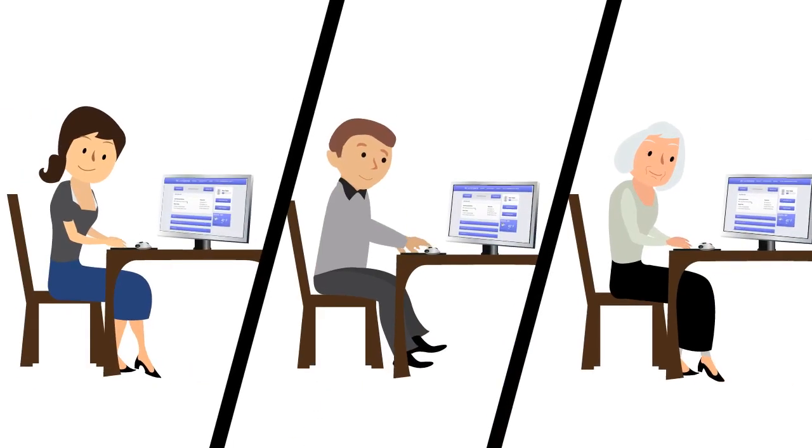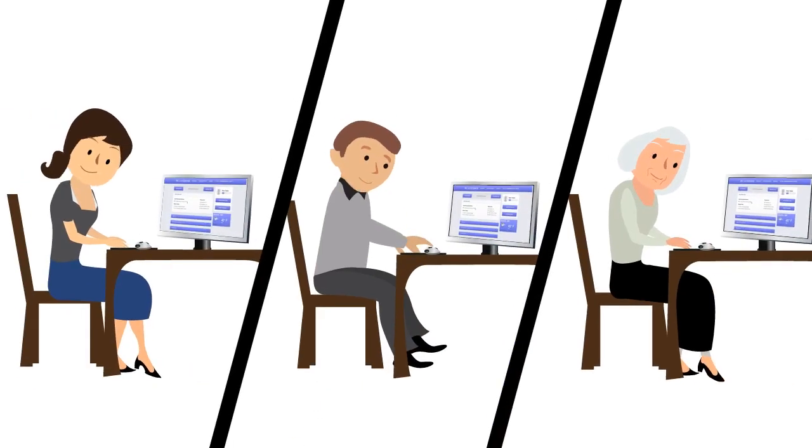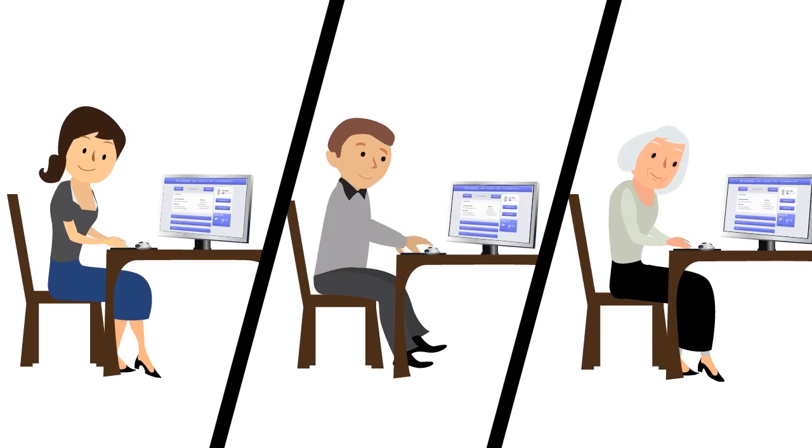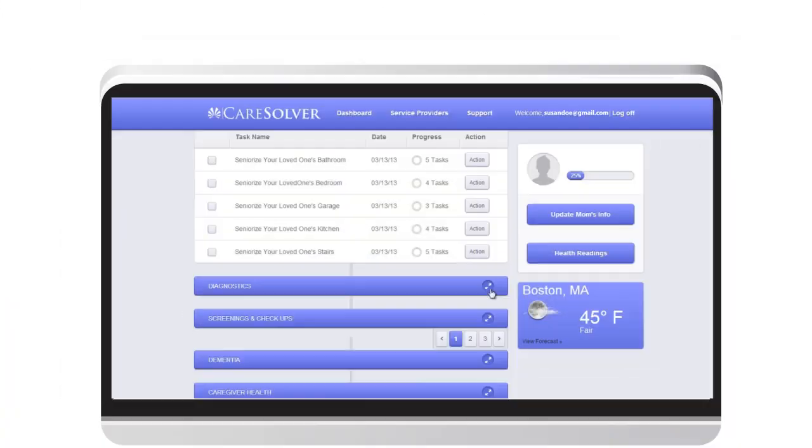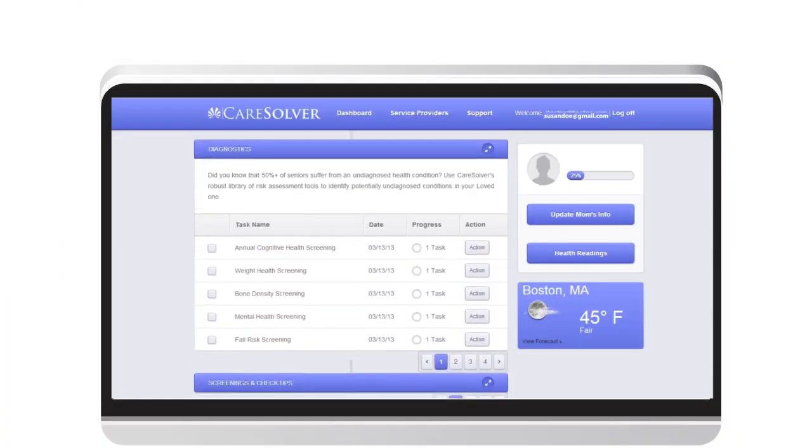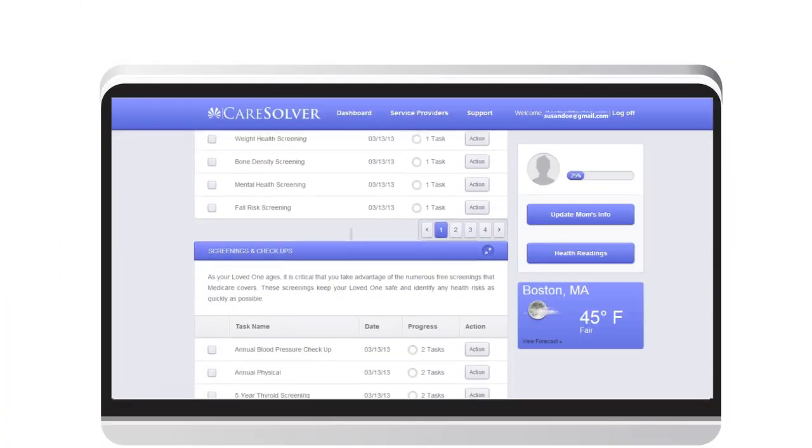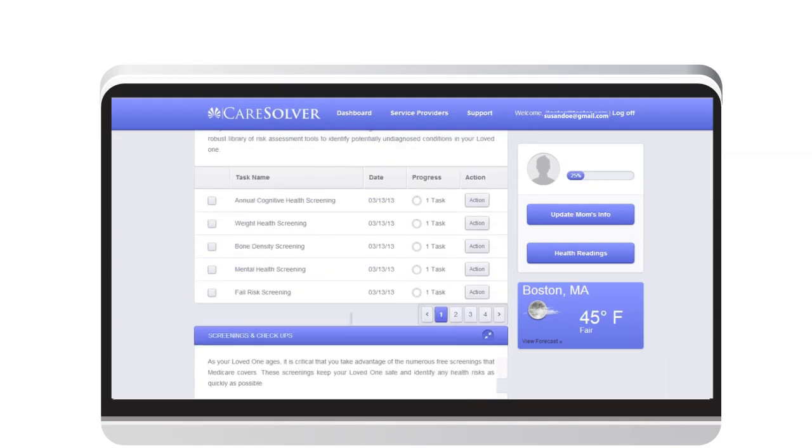Susan can share tasks with her family members and progress information with her dad's doctor. She can also add her own to-do's based on doctor's orders.